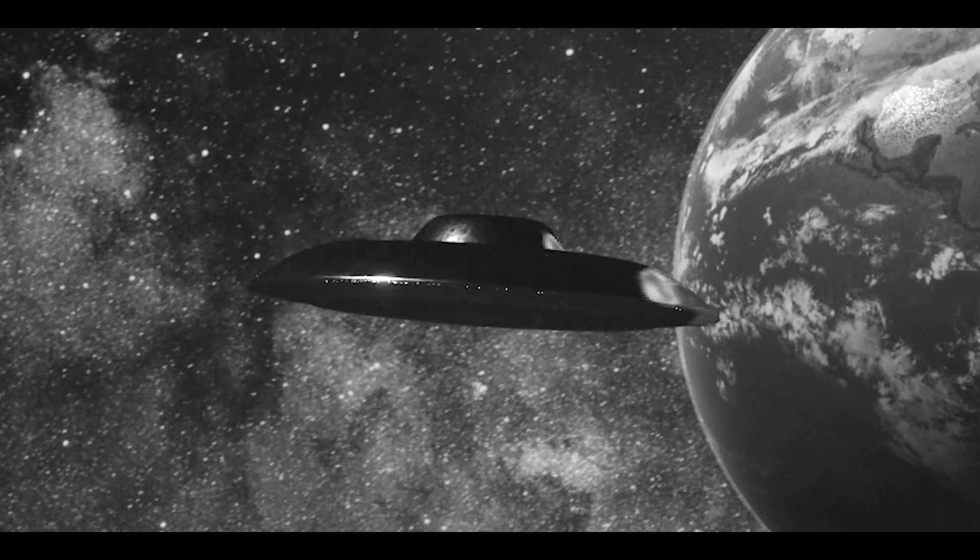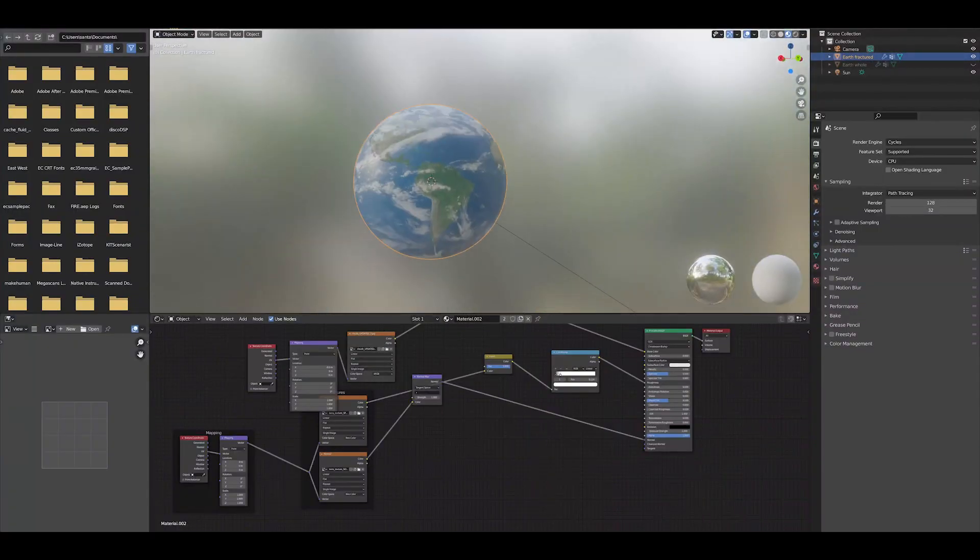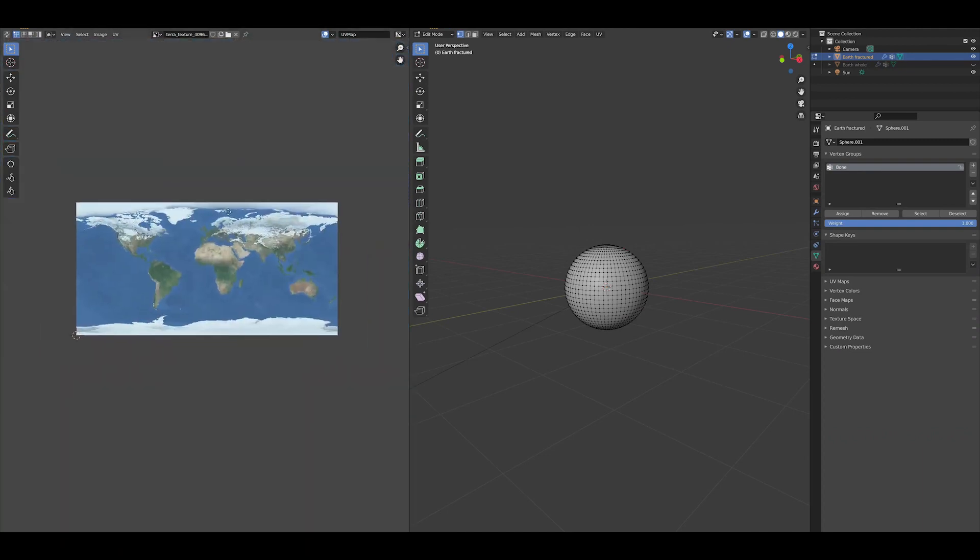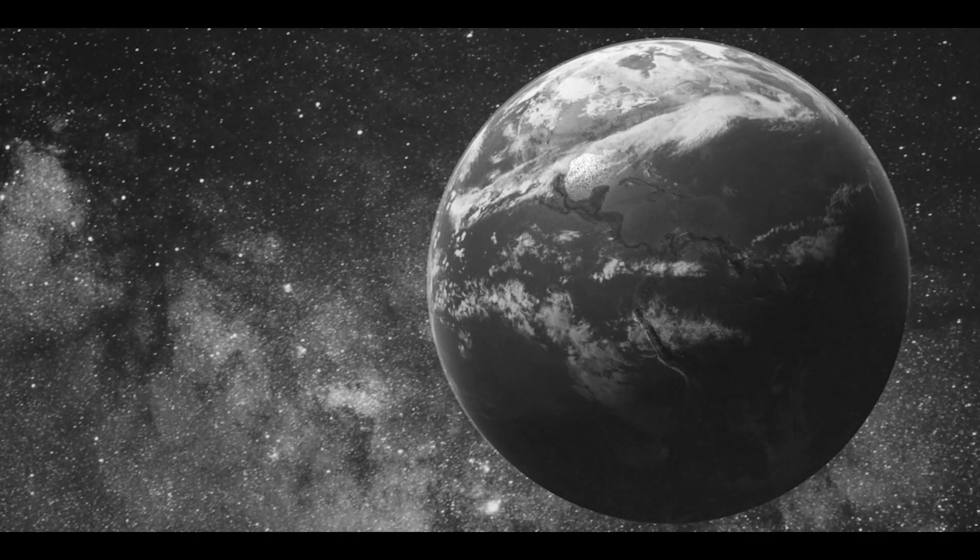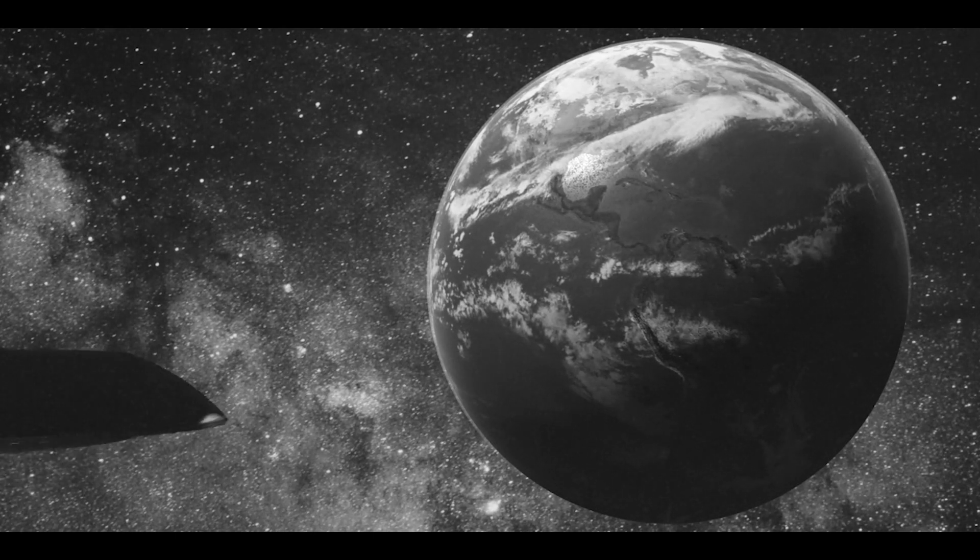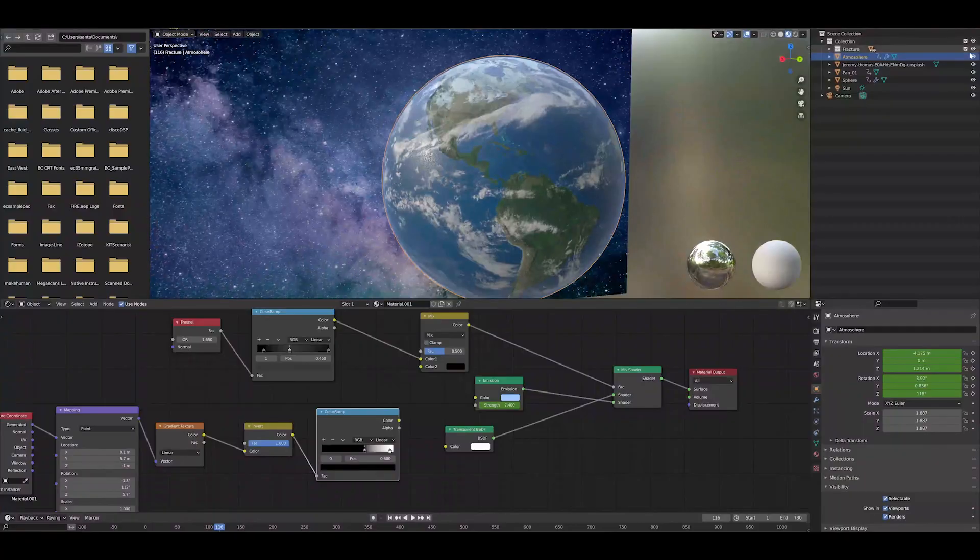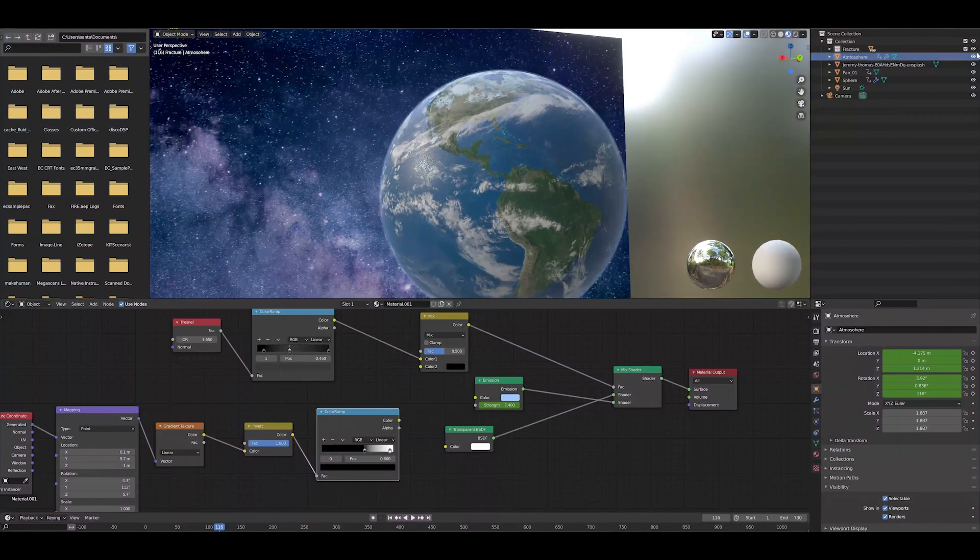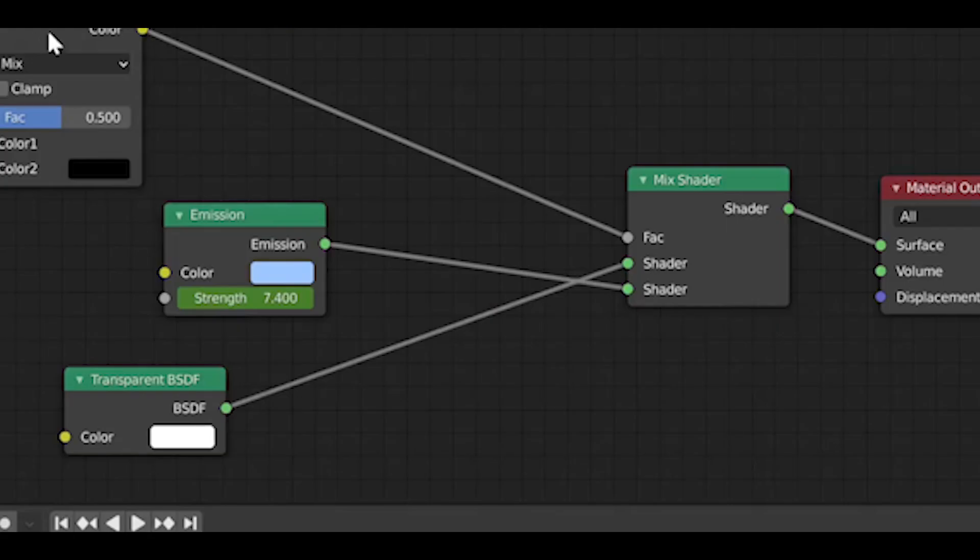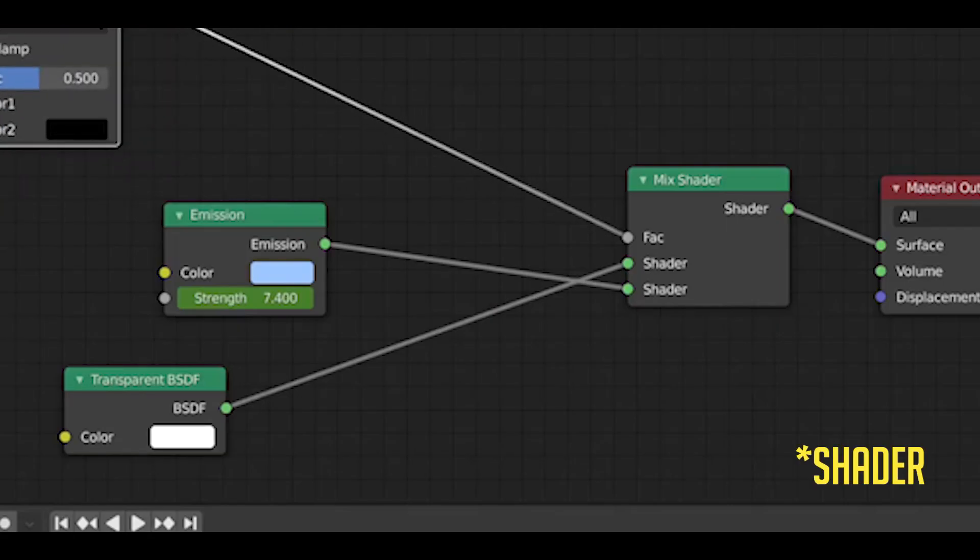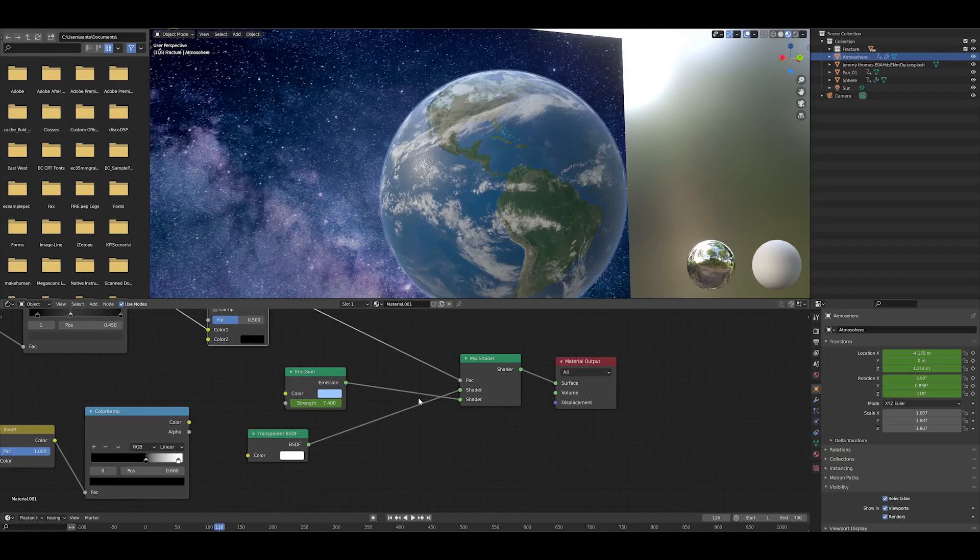The Earth model was pretty simple. It was just a sphere, and then online you can just find Earth textures everywhere. Everybody likes putting the Earth in their films, so you can look it up and find it. It was pretty easy. The one thing that I did want was this nice glow around it, like this atmospheric glow around the Earth.